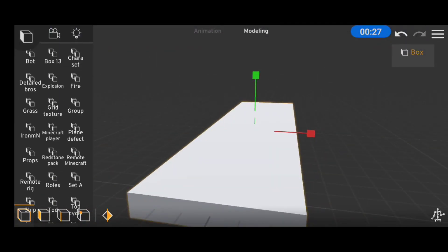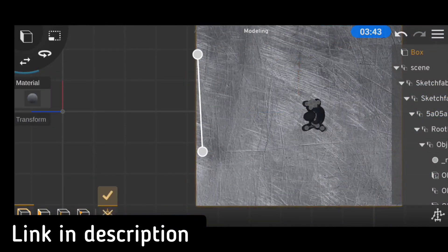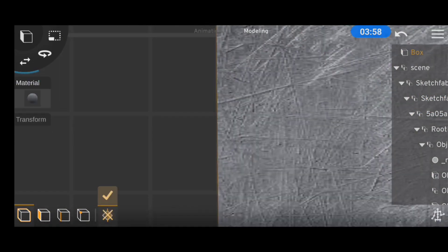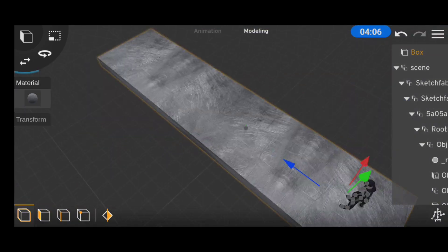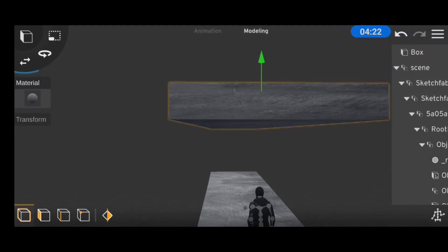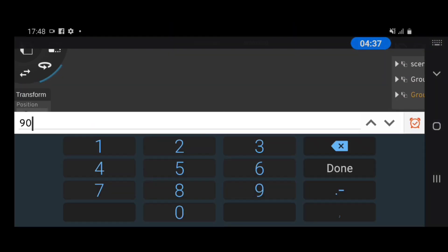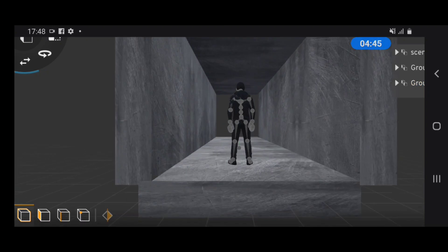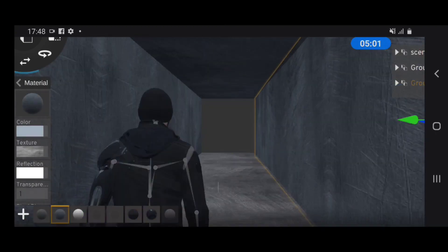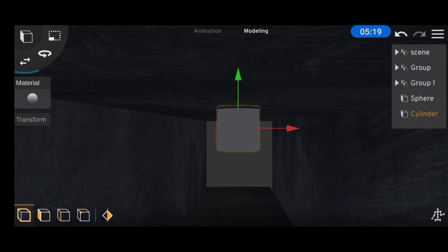To start the scene, I imported in the model that I downloaded from Sketchfab, then I modeled in the floor by importing the texture and mirroring it several times so the texture wouldn't stretch. After that, I duplicated the floor objects to use as the ceilings and the walls, then I added some color variations and modeled in some lights.